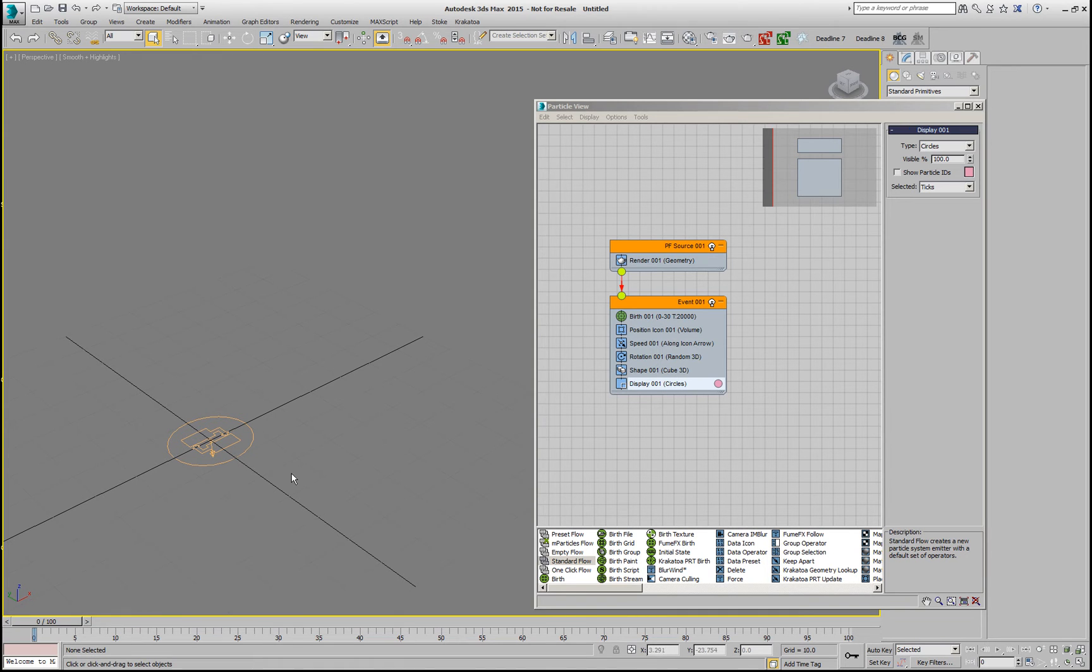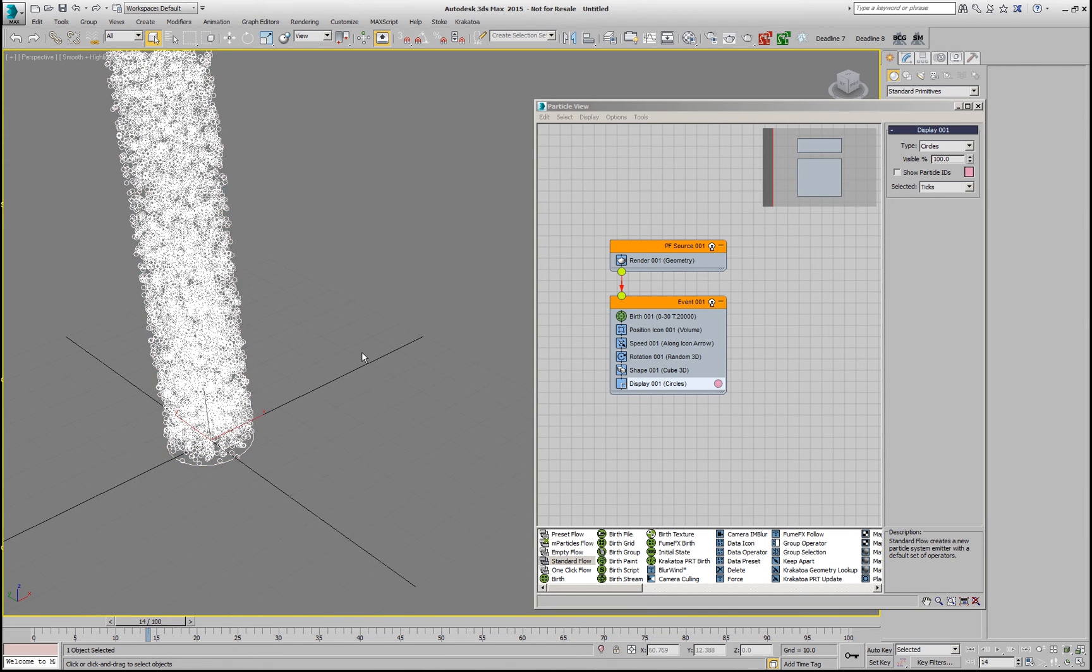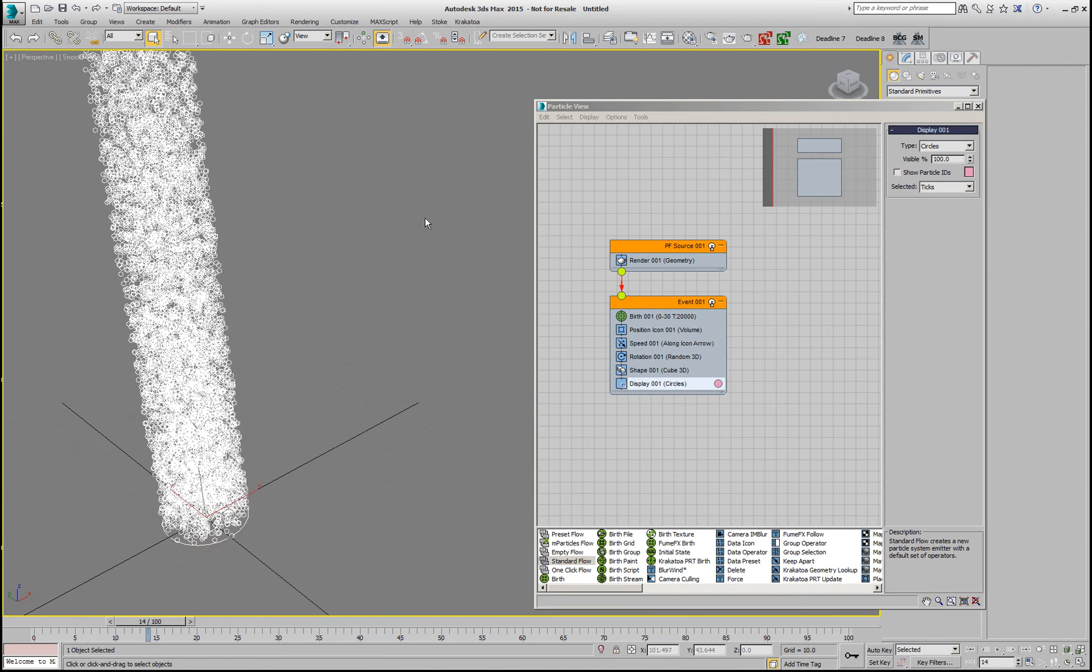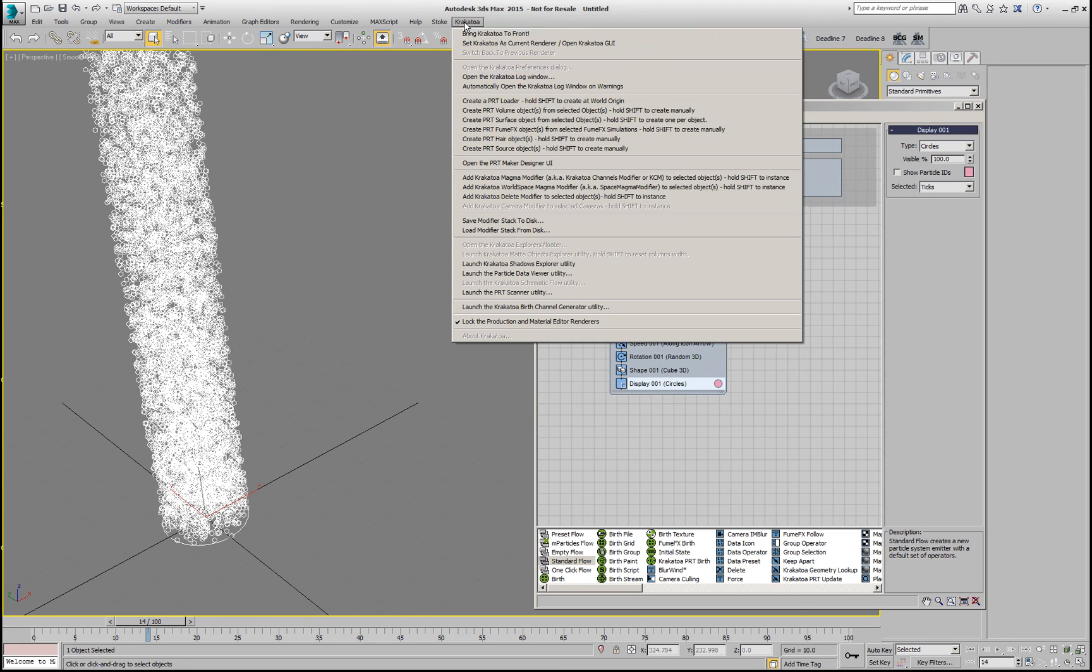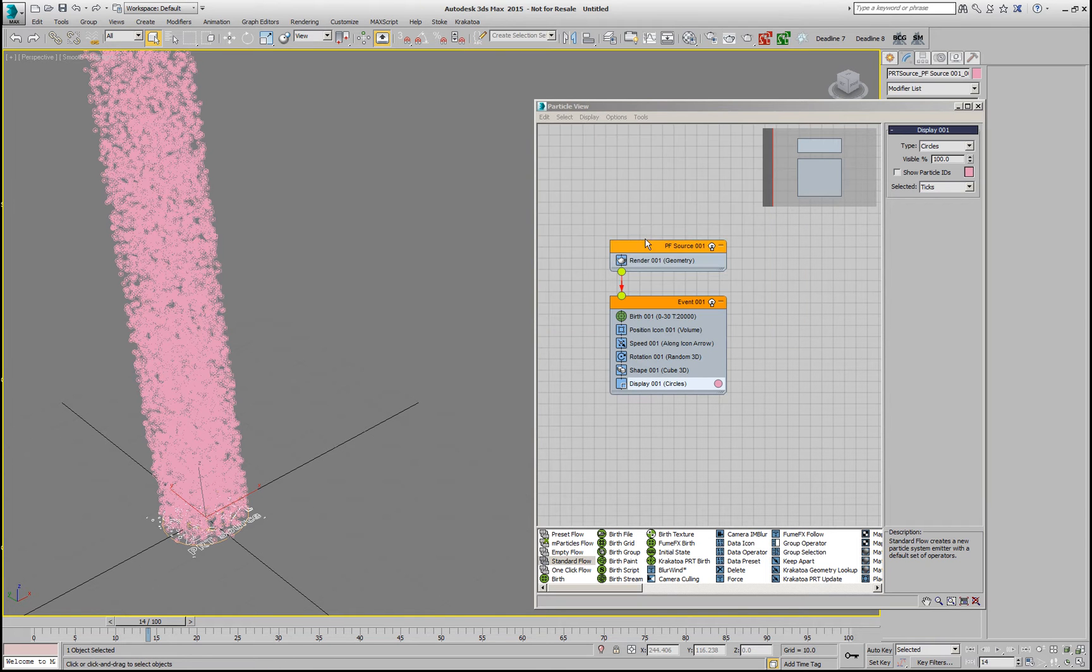Now, in Krakatoa 2.5, we can simply select this particle system and from the Krakatoa menu, create a PRT Source object.